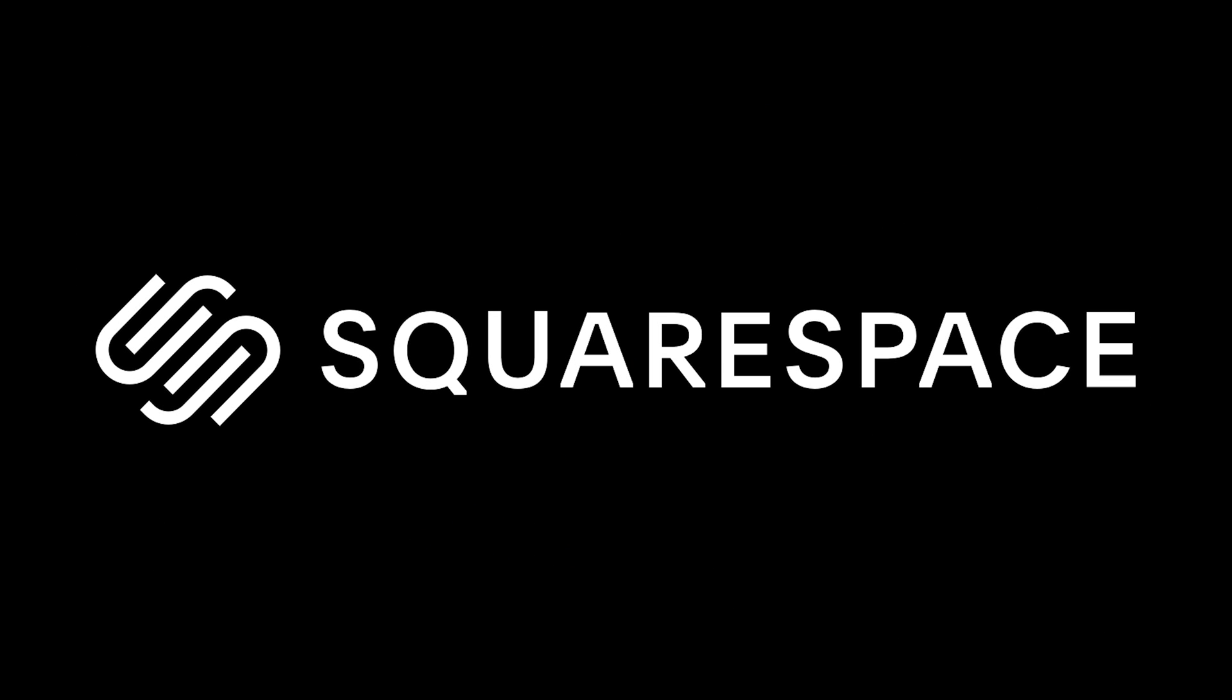First of all this video is sponsored by Squarespace, the all-in-one platform I use for all of my website needs and I'll talk about them a little bit later.